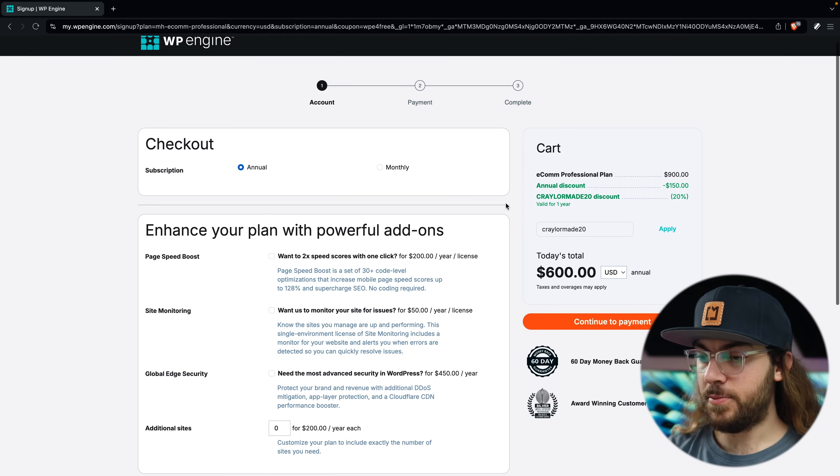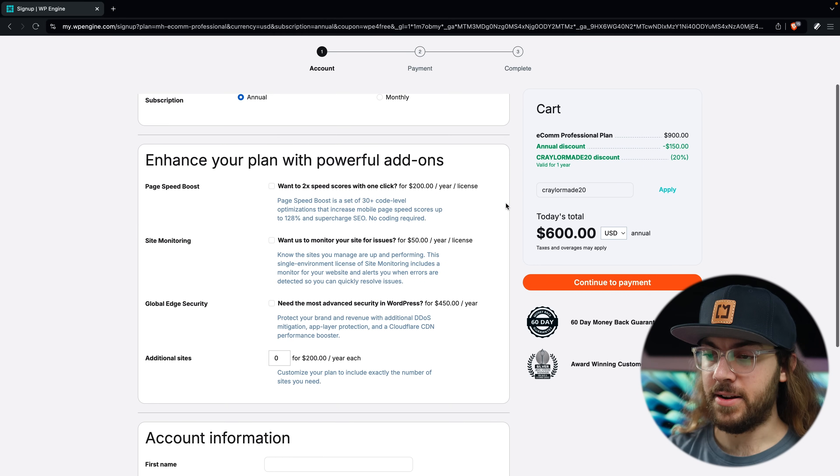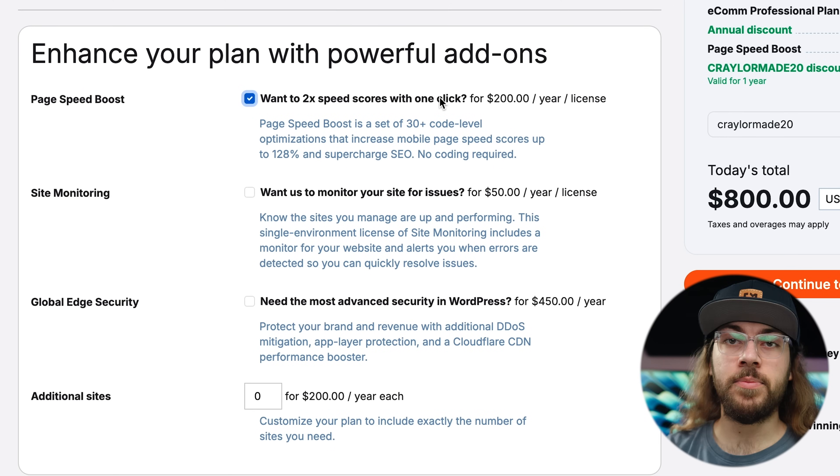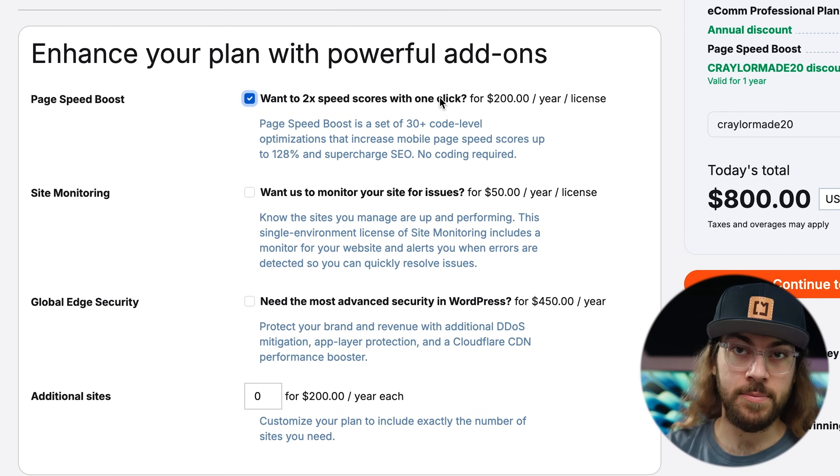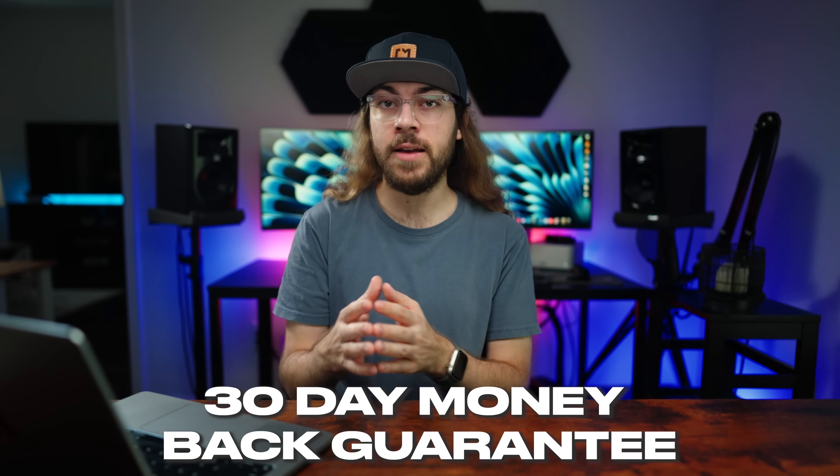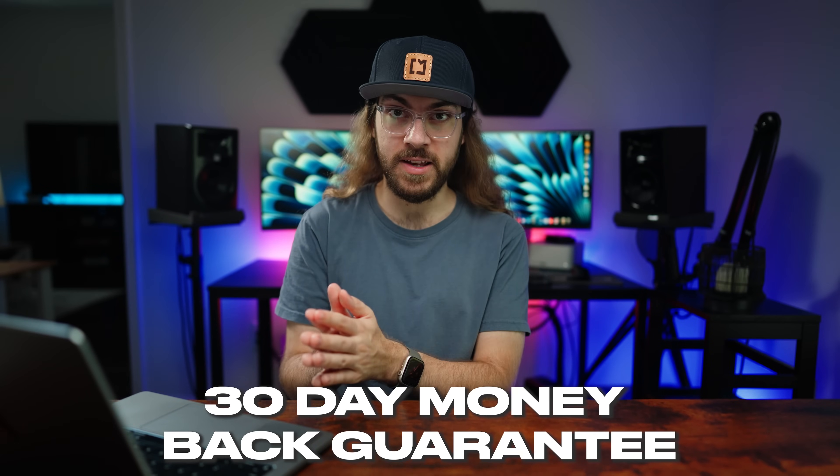Here, you can also explore some additional add-ons. I'm going to cover page speed boost in a later episode, but you can always add that at any time in the dashboard. Also, I quickly want to mention that WP Engine offers a 30-day money-back guarantee, so you can try the hosting, make sure it's a good fit, and get a full refund if it doesn't meet your expectations.